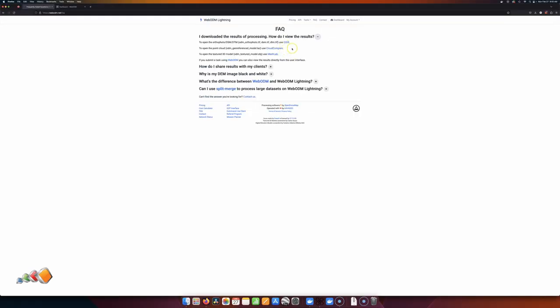You can view the results in a number of different ways — they give different options including QGIS, Cloud Compare, and MeshLab for 3D models.